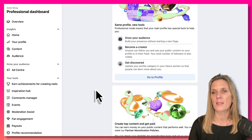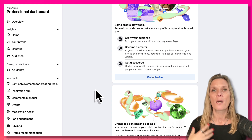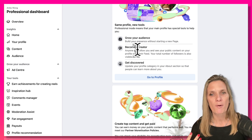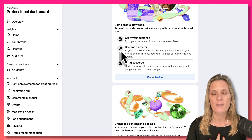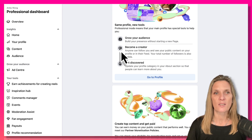Professional mode means your main profile has special tools to help you grow your audience, become a creator, and get discovered. I personally think that being a personal brand on Facebook is really good in this particular professional mode. Now if you have a bricks and mortar business — a high street store, workshop, restaurant, or activity centre where people have to come to you —